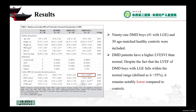The baseline characteristics are listed in Table 1. Ninety-one DMD boys and 30 age-matched healthy controls were included. DMD patients have a higher LV-ESV than normal. Despite the fact that the LVEF of DMD boys with LGE falls within the normal range, it is still notably lower compared to controls.